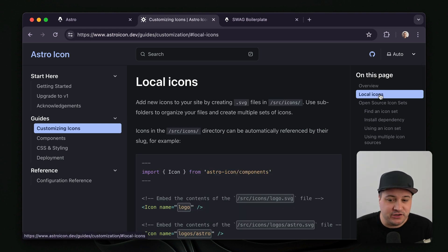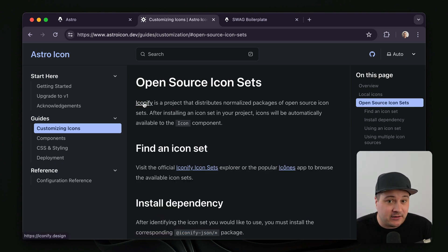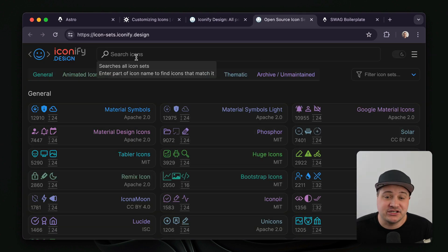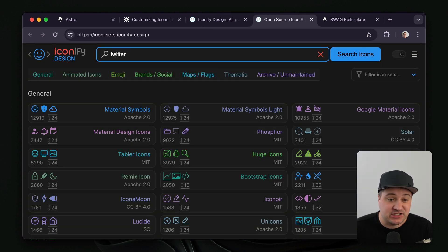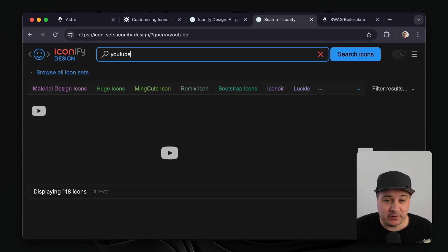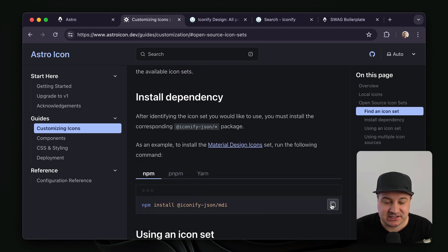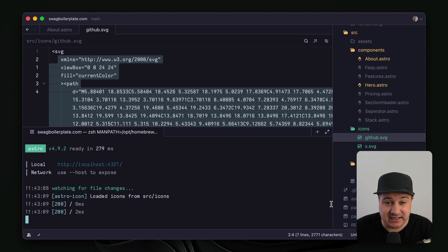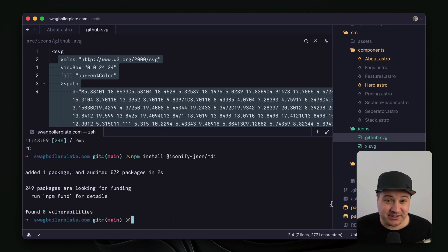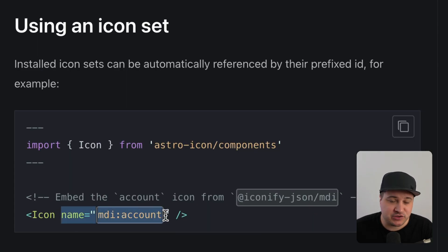Up until this point, we've been using local icons that we've had to create manually. Icons for YouTube, Twitter, and GitHub are quite common — they already exist in tons of different icon sets. So we can actually use an icon set with the Icon component. It does require that we install another dependency for the different icon sets. Let's install the Material Design icon set as our first example. In the documentation for Astro Icon, we can see we just prefix the icon name with that icon set.